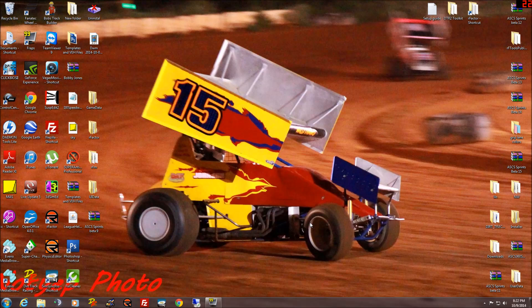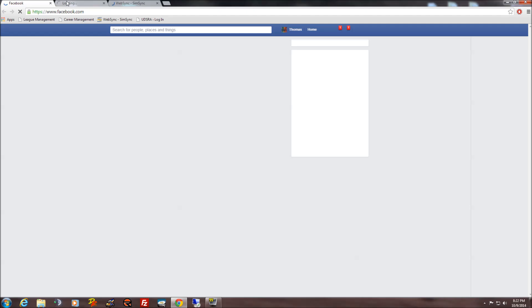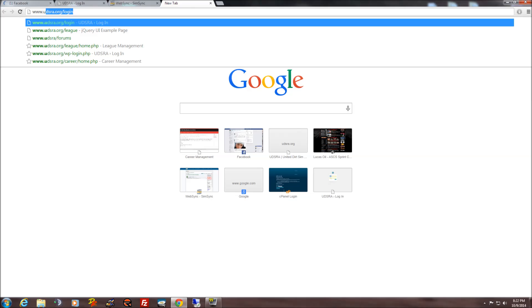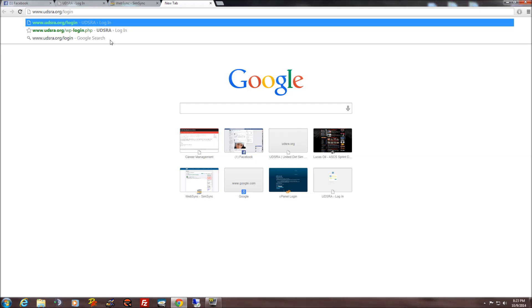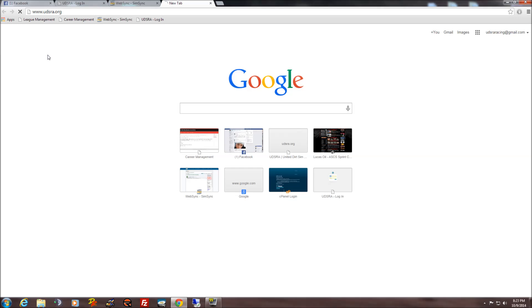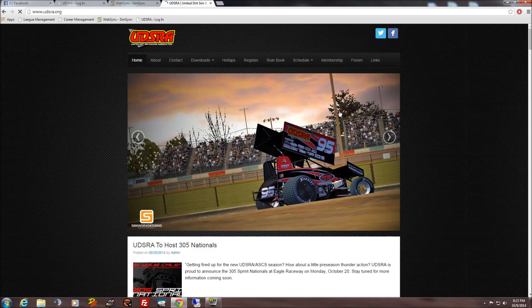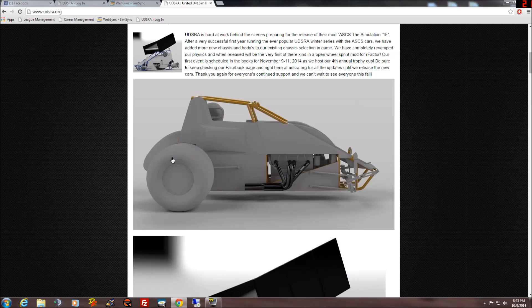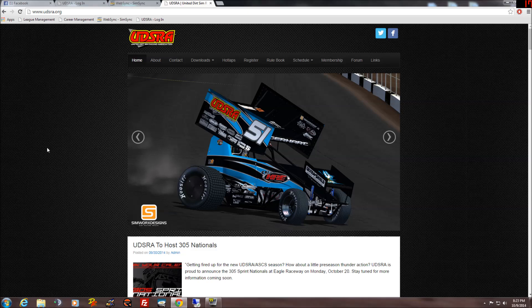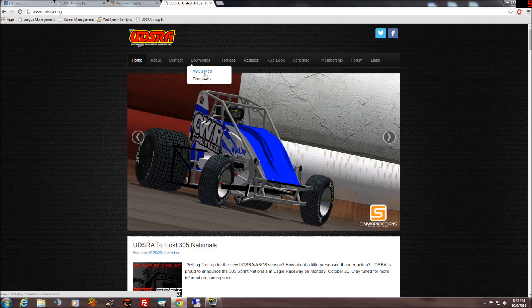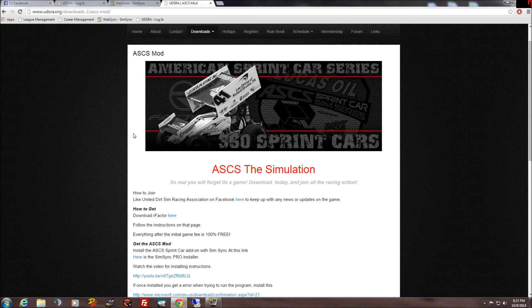First off, you're going to want to go launch your web browser to find SimSync. You're going to go to udsra.org. When you get to the website you'll see all the latest news. You're going to want to go to Downloads, then to the ASCS mod, and I have step-by-step instructions there explaining how to install rFactor, where to get rFactor, how to get the mod, and so on.